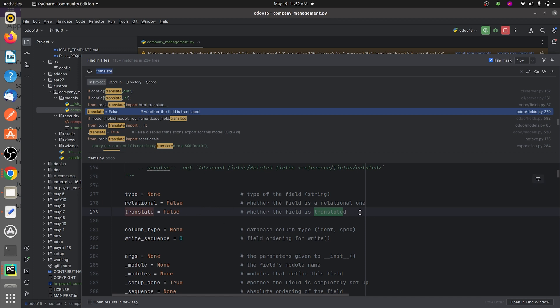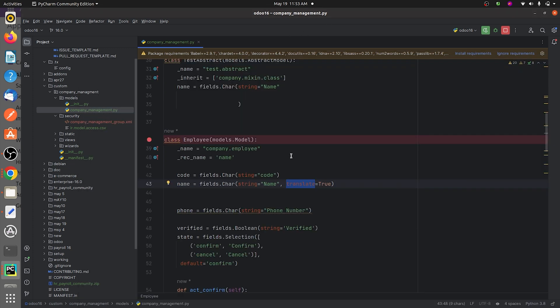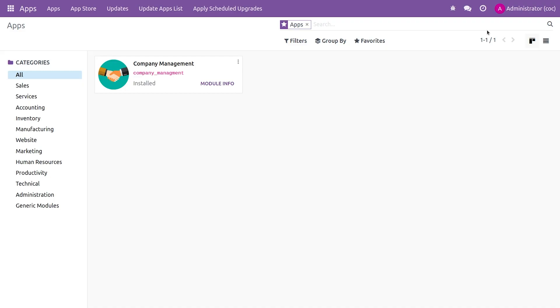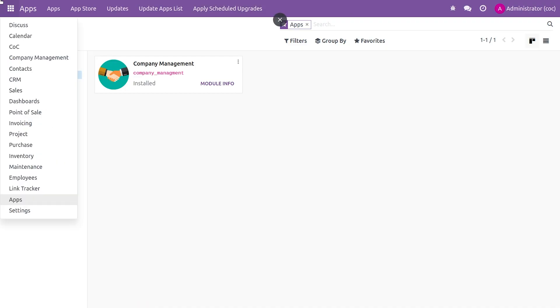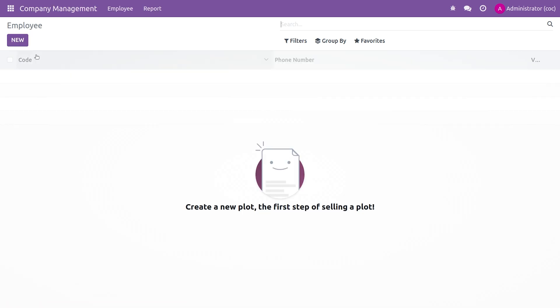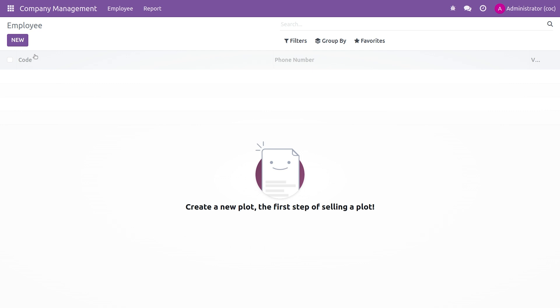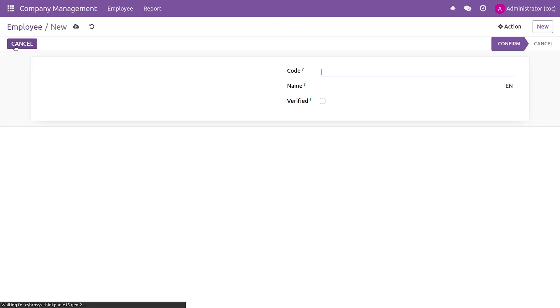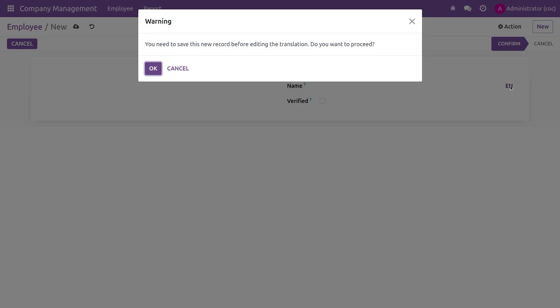After you give the translate attribute, let me run the code and go to the UI. I'll just refresh it, open the form view, and you can see the name field has got a translator field here. You need to save this new record before editing.